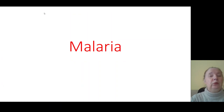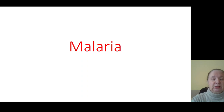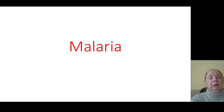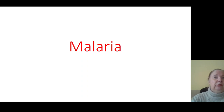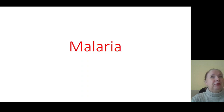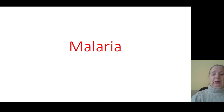Good morning colleagues. The lecture today is about malaria. It is a parasitic infection caused by the bite of mosquitoes, characterized by acute manifestation, paroxysm of malaria, high fever, intoxication, formation of splenomegaly, and hemolytic jaundice. These are the main indications of that infection.